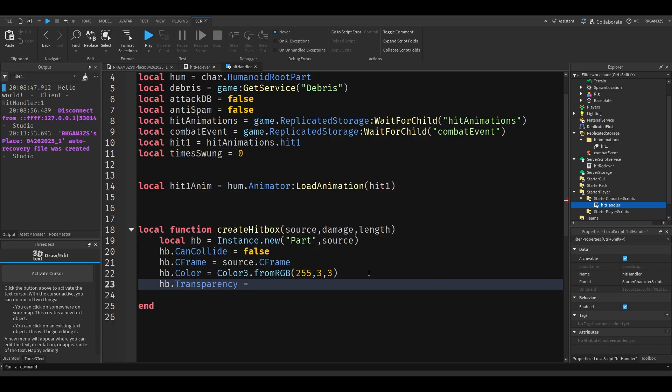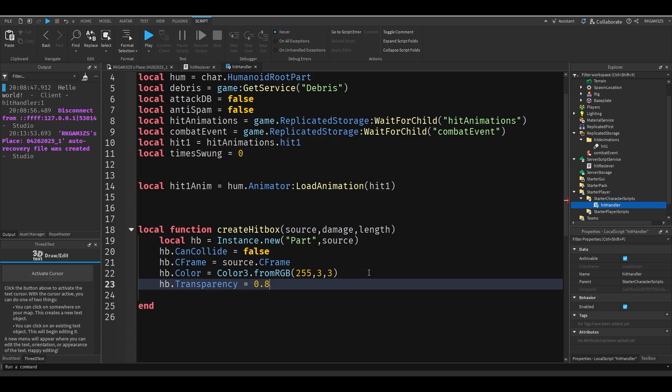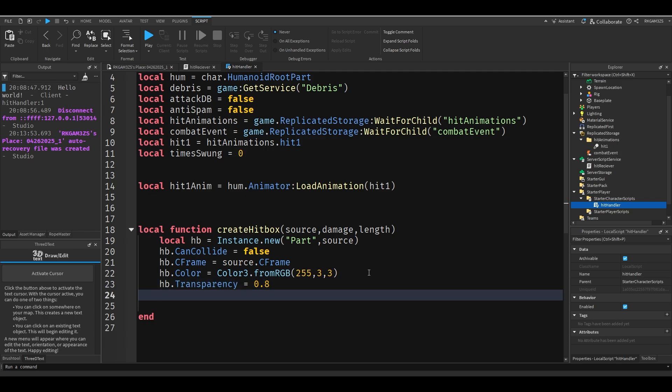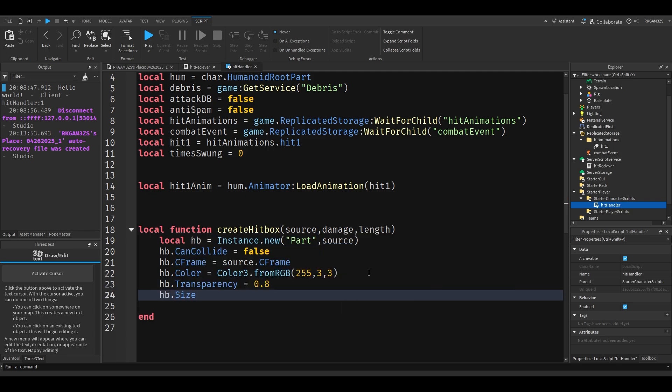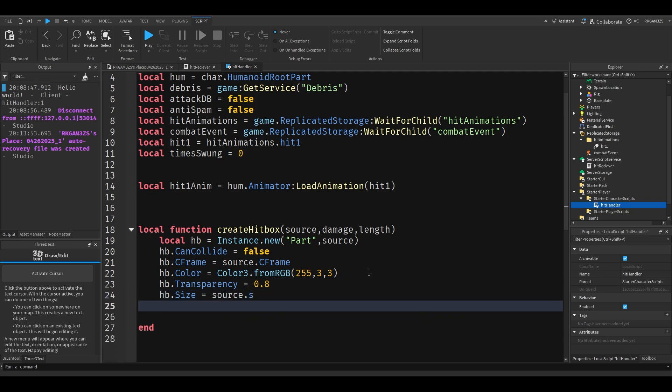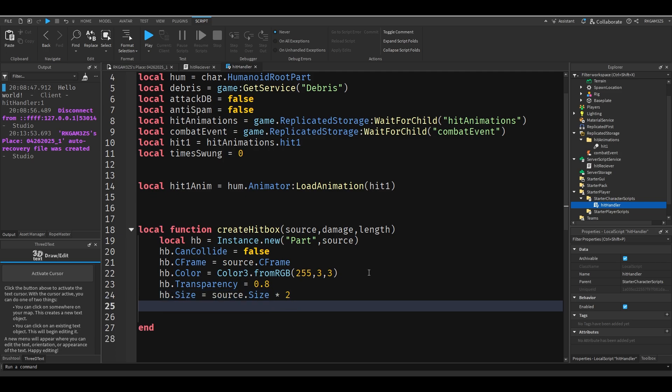Anyway, HB dot transparency equals 0.8. I want to slightly be able to see it just so I can make sure it's working. And I'm going to do HB dot size equals source dot size times 2, so it's going to be a little bit bigger than whatever our source is. And in our case, the source is going to be the player's right arm because we're going to throw our right punch.